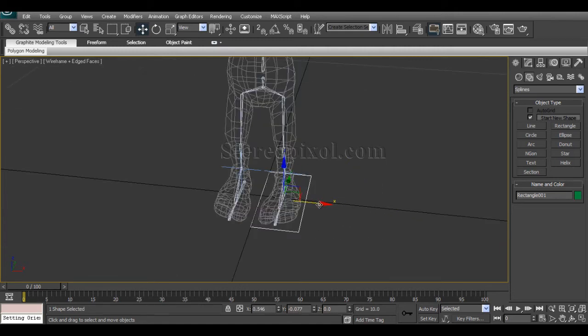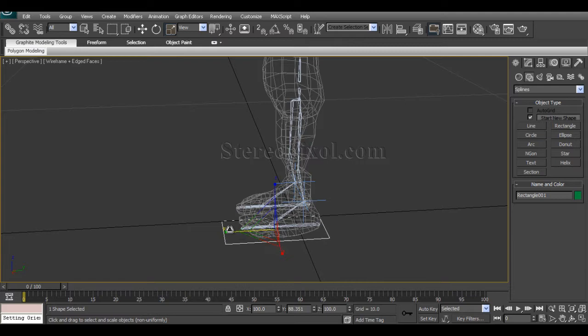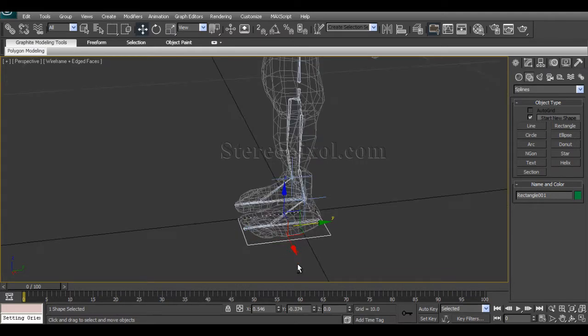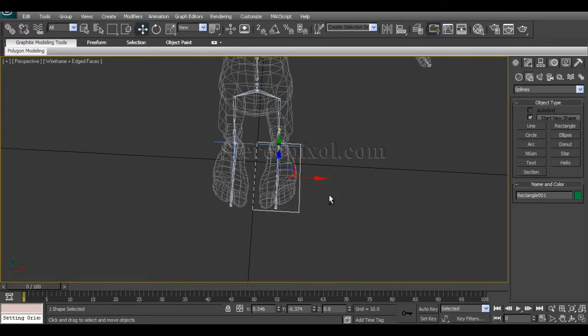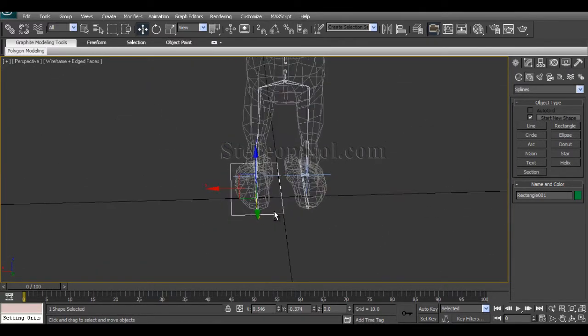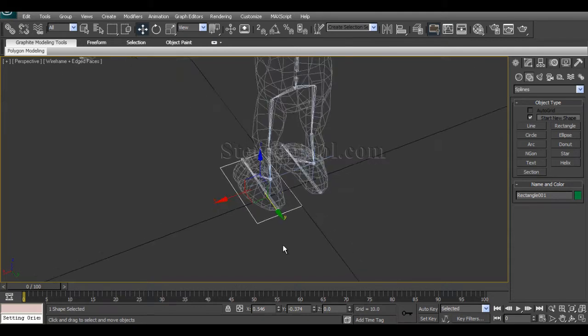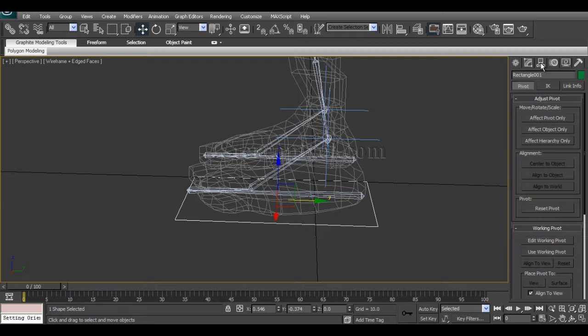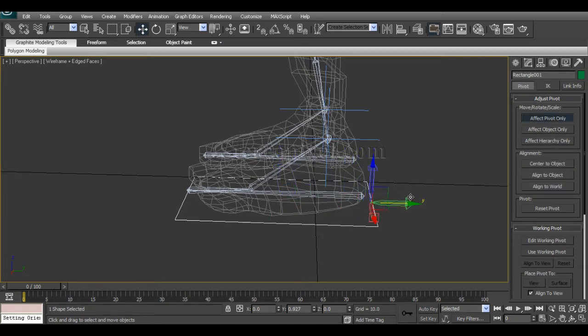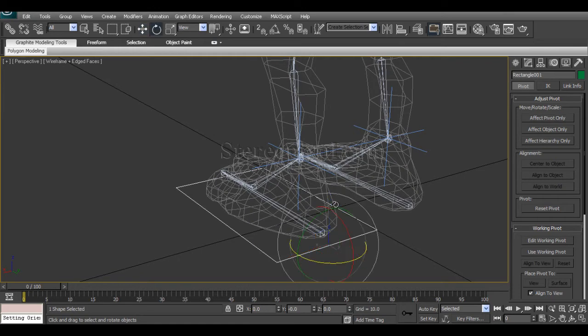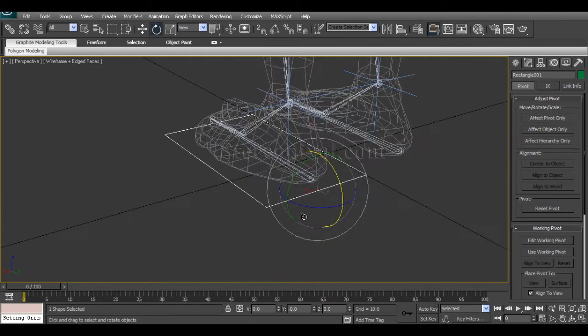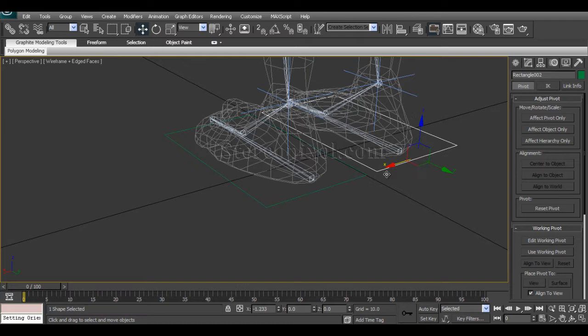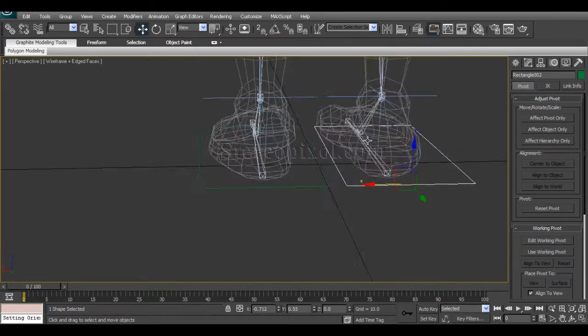Resize it so it will cover the foot. And I want to move its pivot position or pivot point to the heel part. That will do. Make a duplicate copy of that.